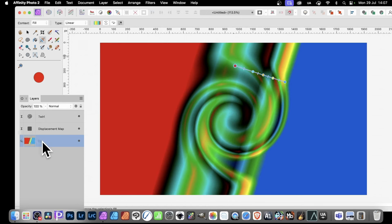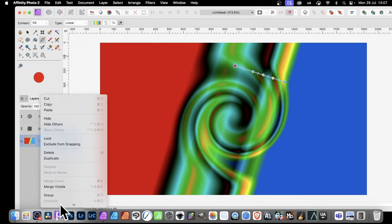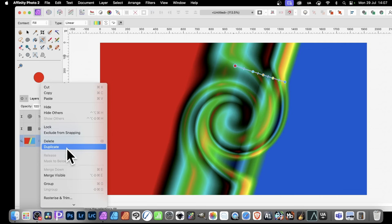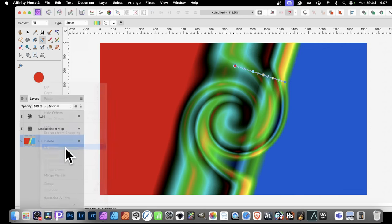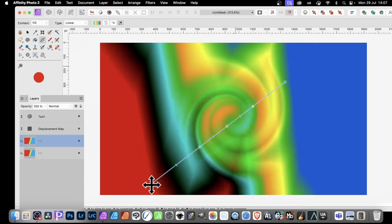However, what you can also do is actually create real combinations by simply right-clicking and just go down here and Duplicate. So you've got two now. See, at the moment, it's exactly the same.